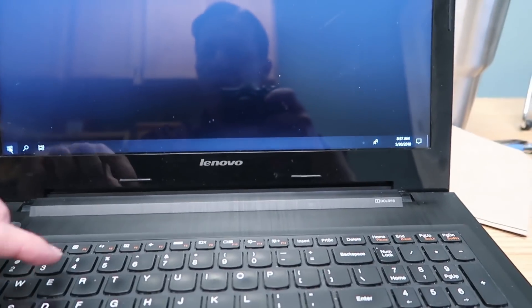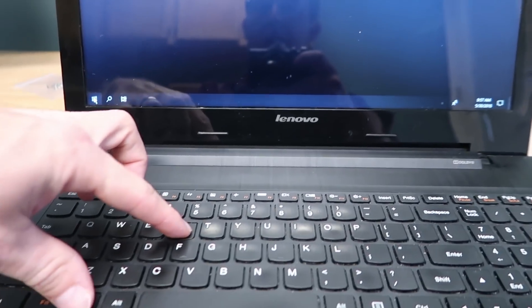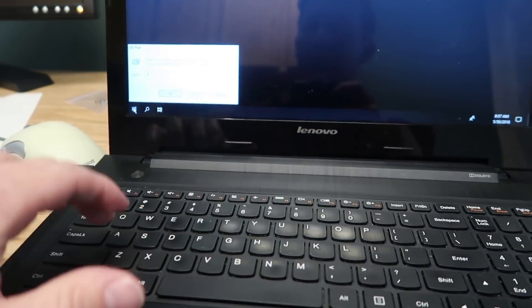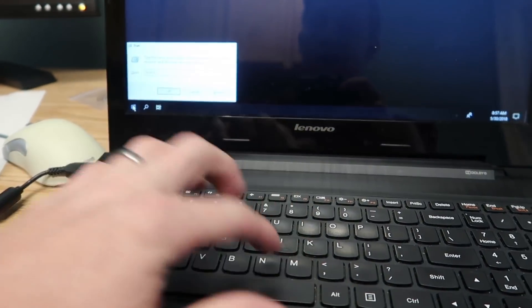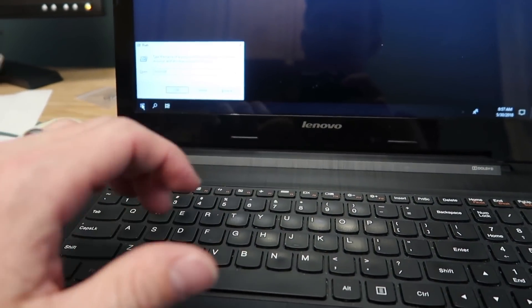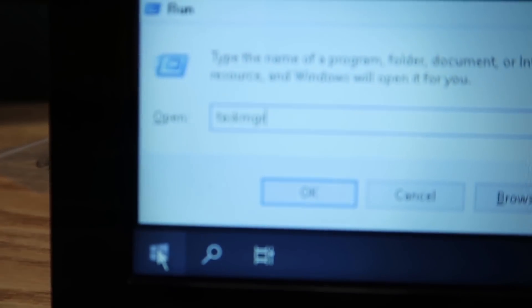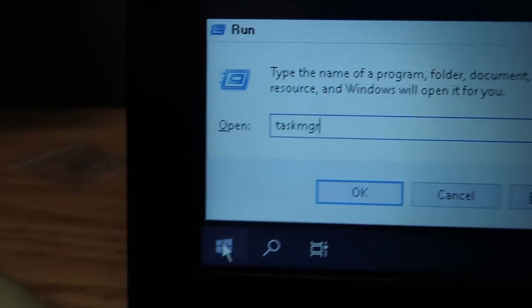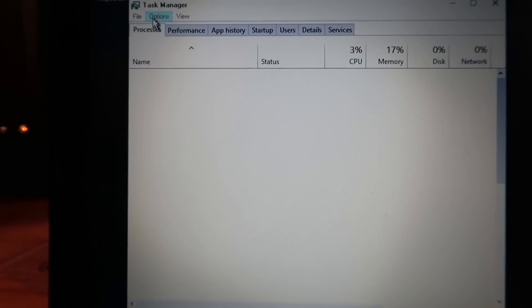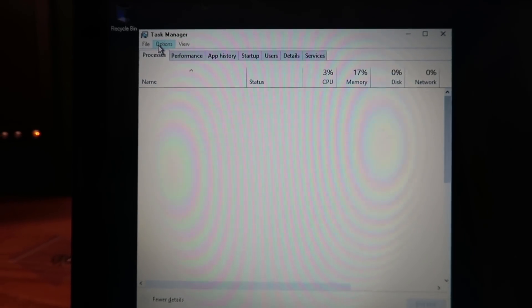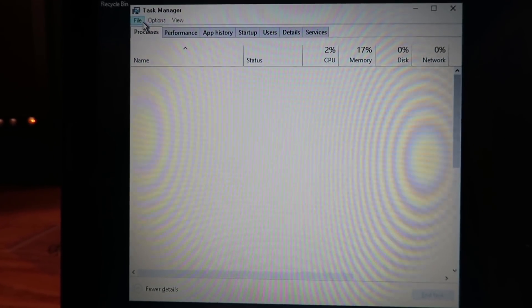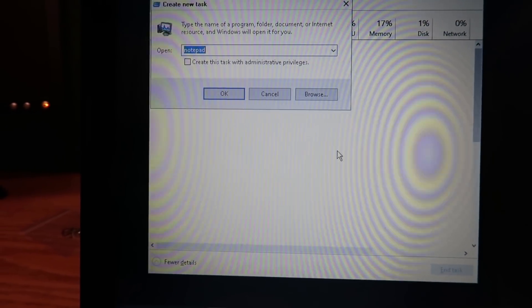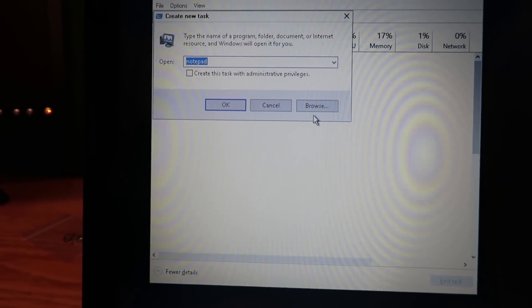So we're going to push the Windows R keys. I'm going to go ahead and type in task MGR and then hit OK. Once the task manager is open we can click on File, Run New Task, click on Browse.